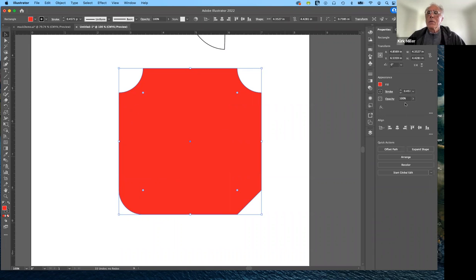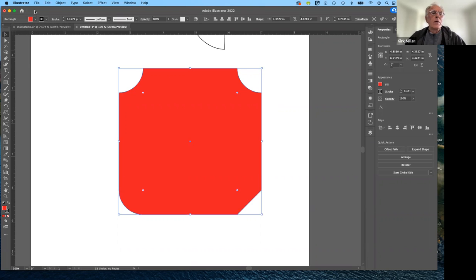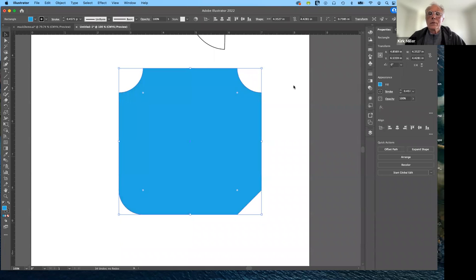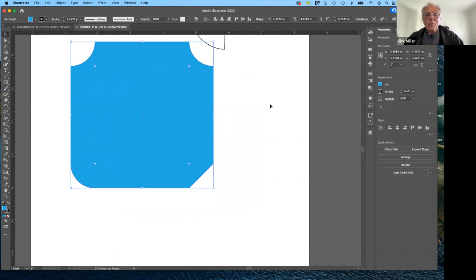The Properties panel will be your friend for sizing and customizing all of your shapes. There's a lot of redundancy built in — you can change the fill and stroke color from the options menu at the top left, from the fill and stroke icons at the bottom left, or from the Properties panel on the right. So if you want it to be blue, you just select it and change the color there.